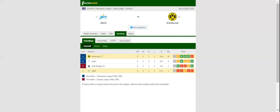Thanks to a 1-1 draw with Lazio in the last group game, Borussia Dortmund booked their place in the Champions League last 16.